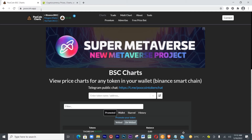PoolCoin is spelled with a double-O — poocoin.app. Once you type that you will see this website. It says you should enter your token name and address — that is the token name for the particular coin you are going to put in here.